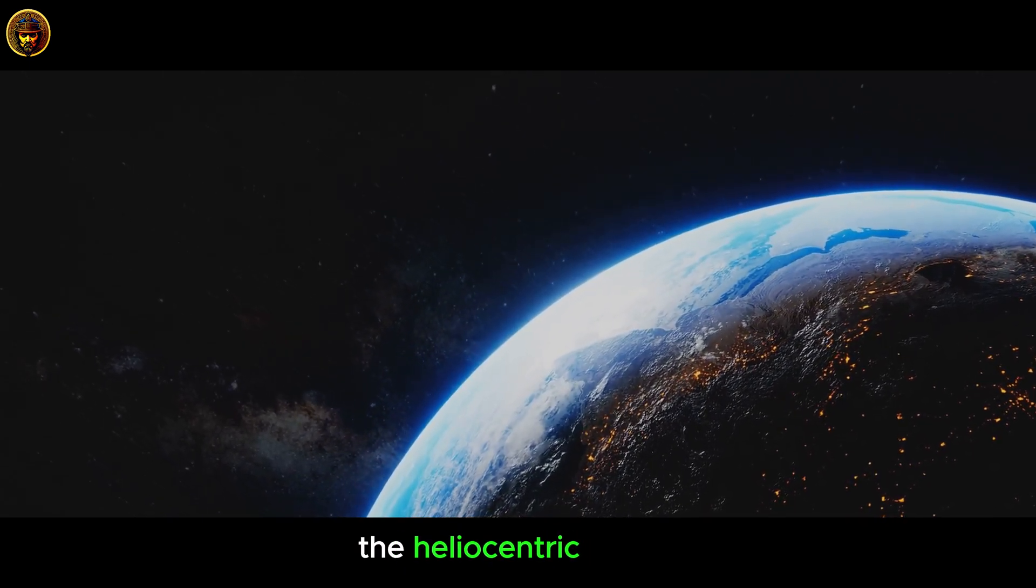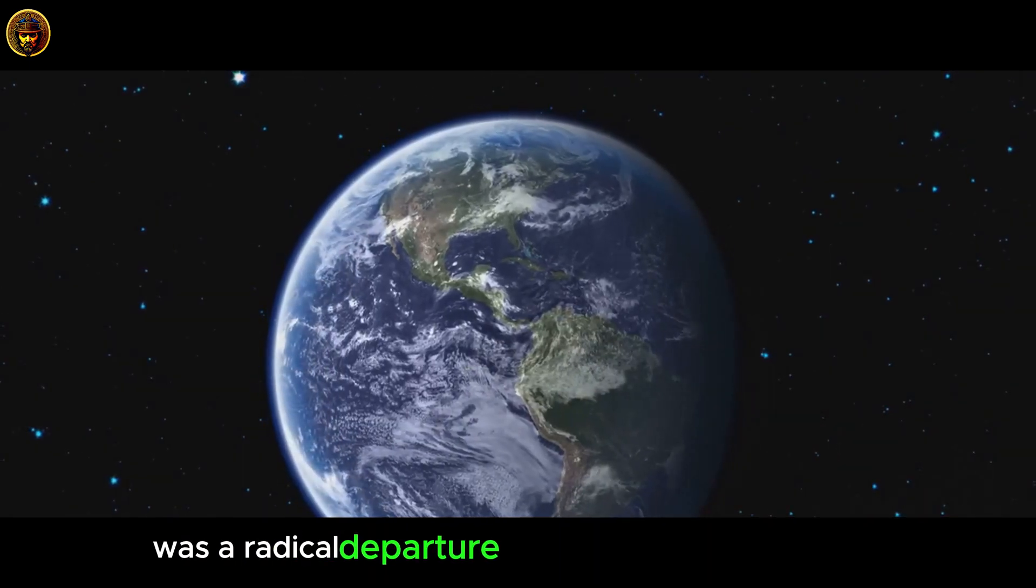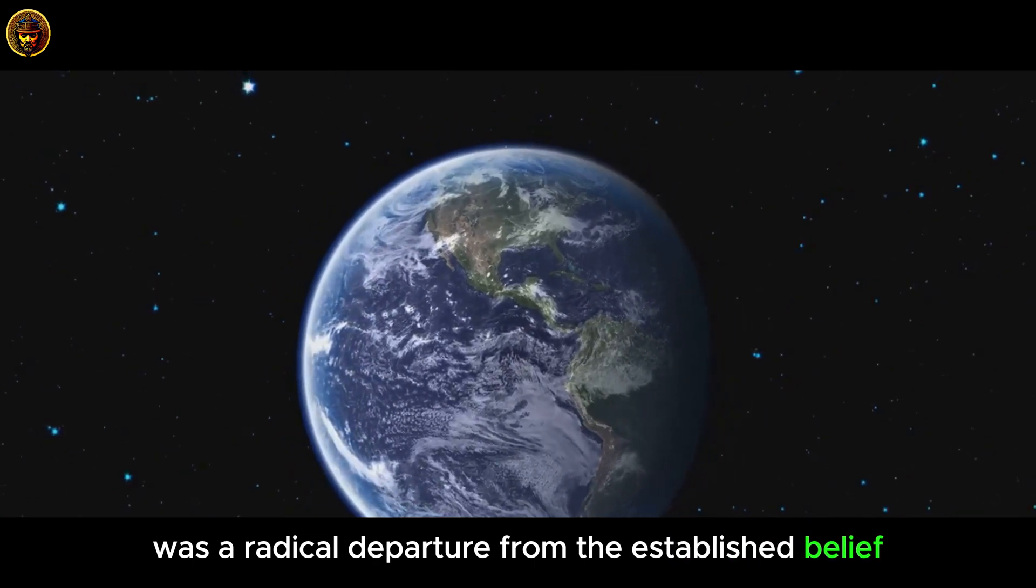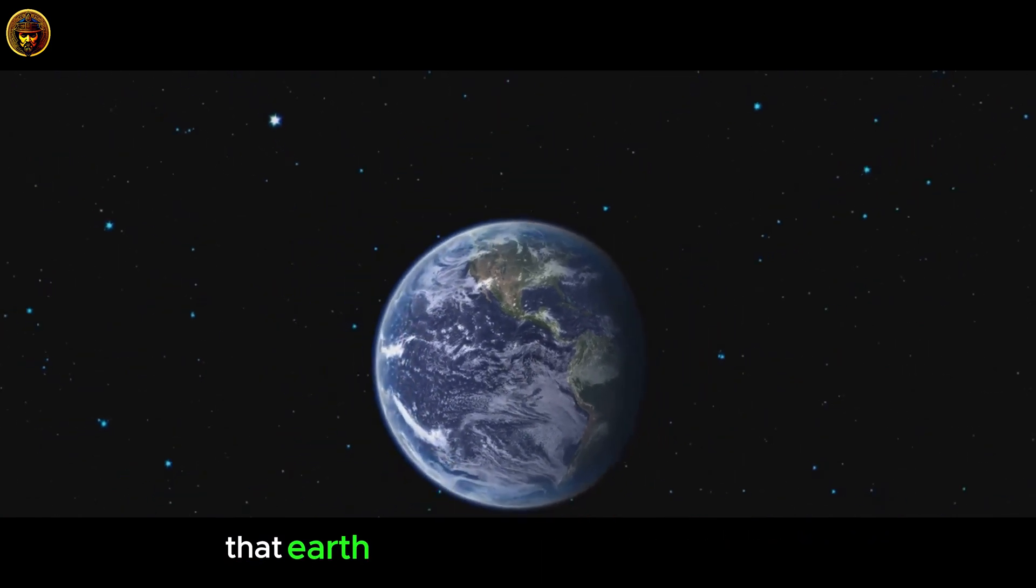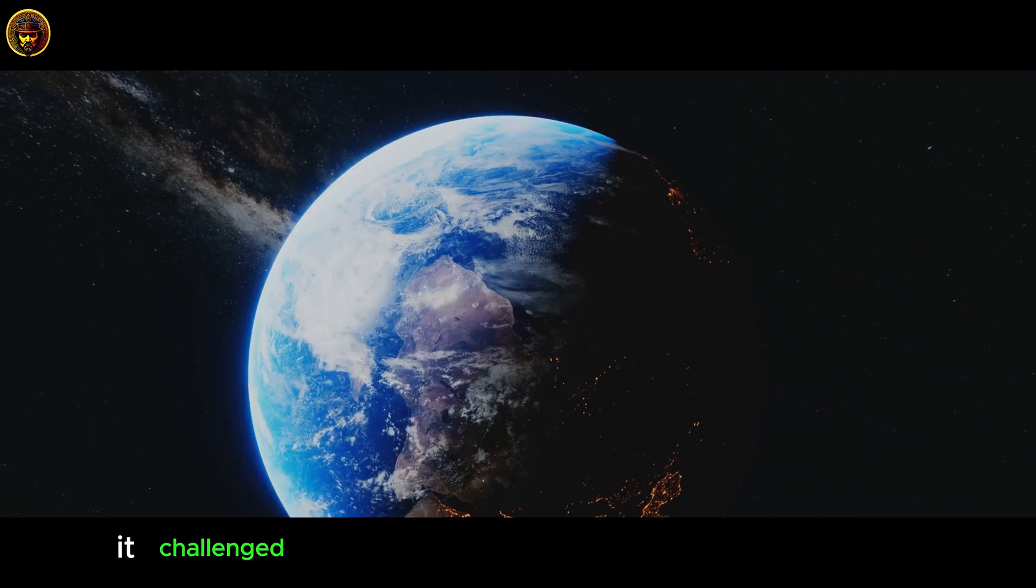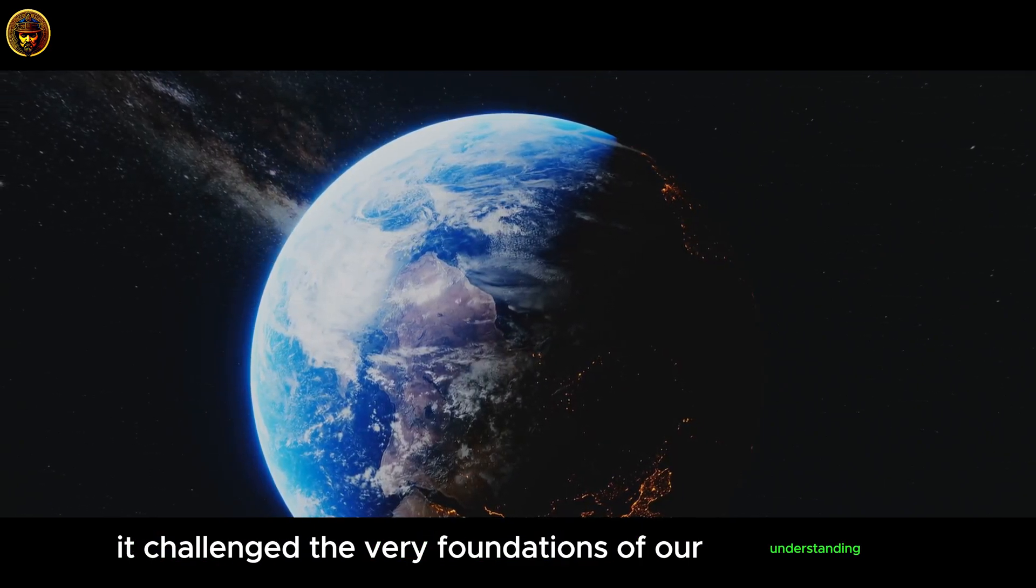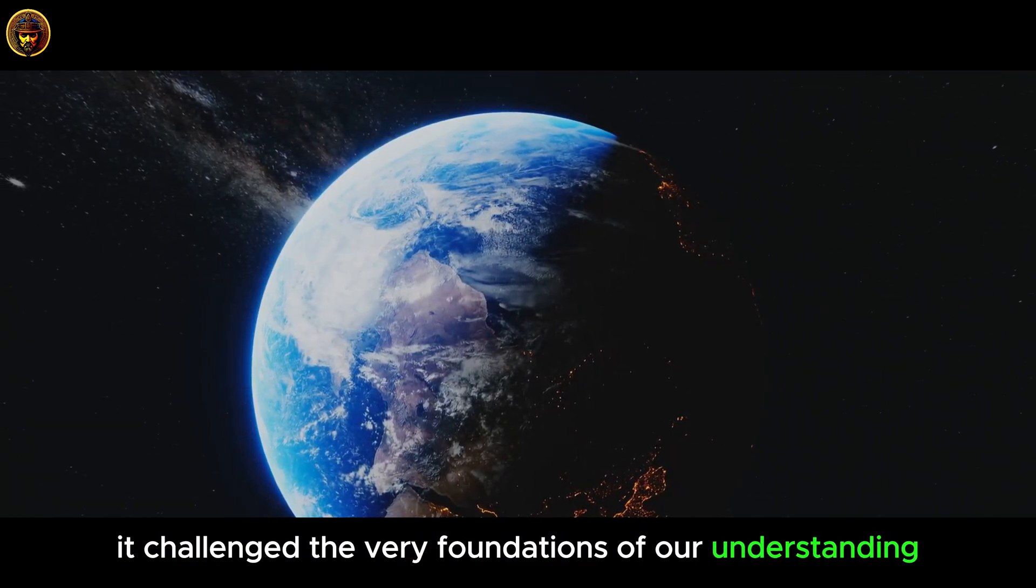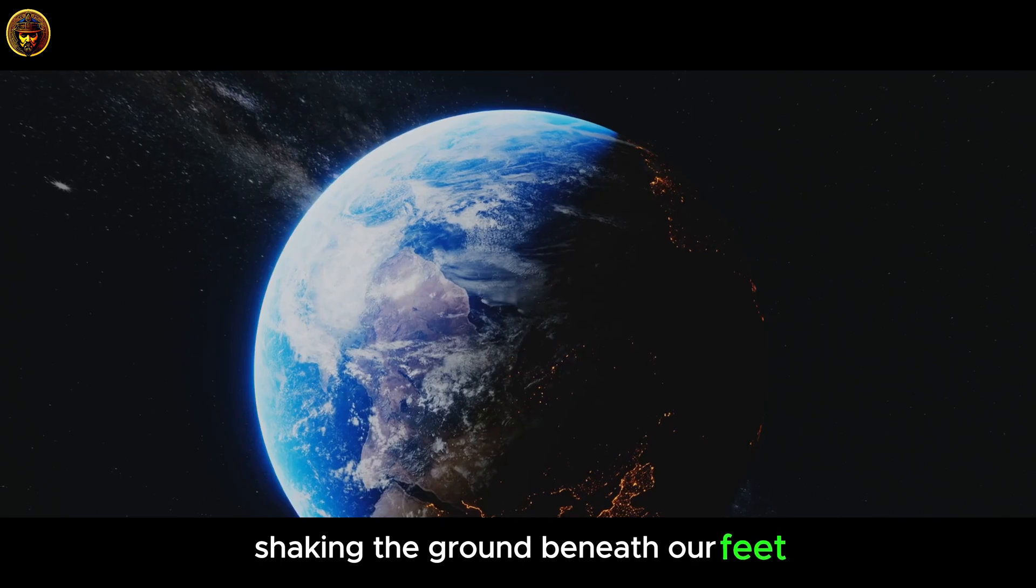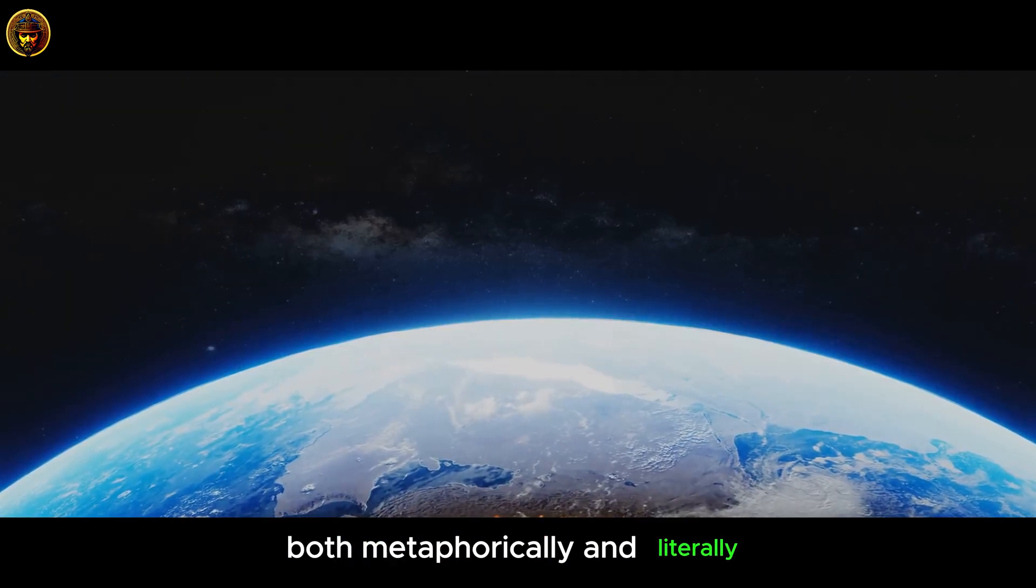The heliocentric model was a radical departure from the established belief that Earth was the center of the universe. It challenged the very foundations of our understanding, shaking the ground beneath our feet, both metaphorically and literally.